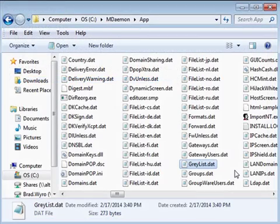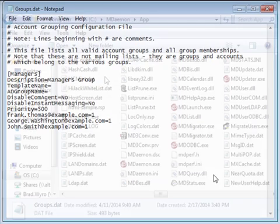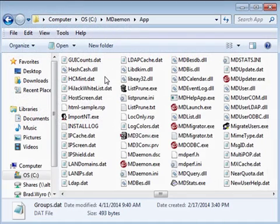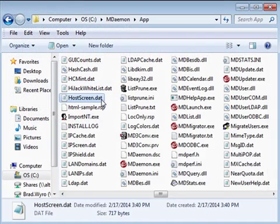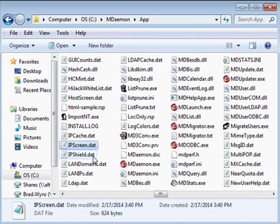If you have any account groups configured, those groups are listed in the groups.dat file. You also have configuration files for host screening, the IP cache, IP screening, and IP shielding.